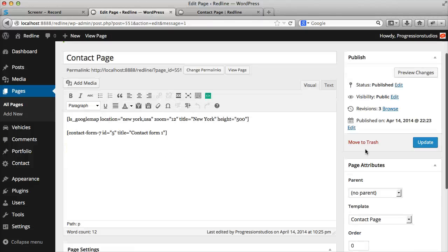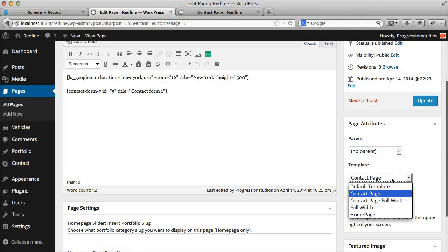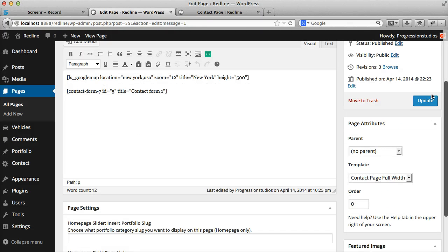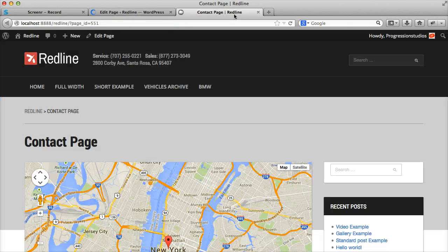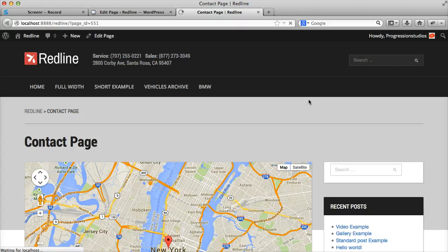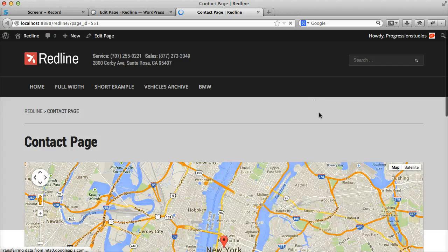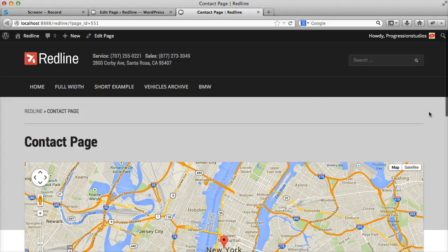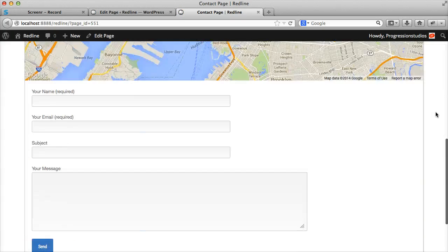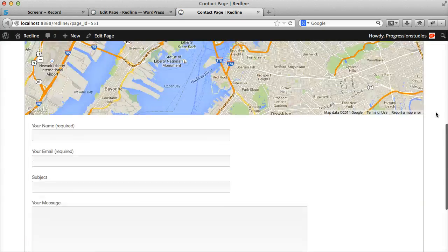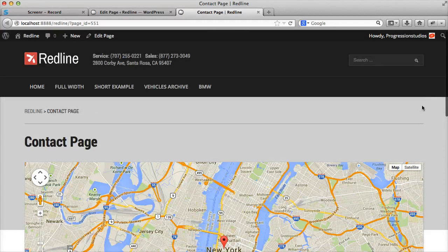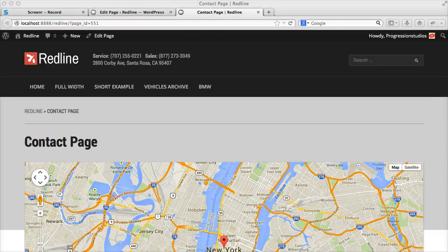And then if you want a full width contact page, you can use the contact page full width. Refresh the page and you'll get your contact form. So that's how to create those two pages.